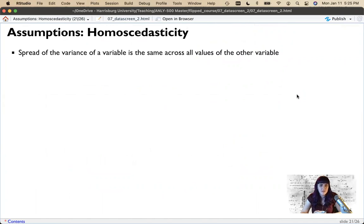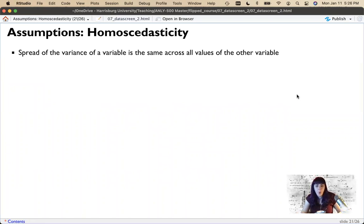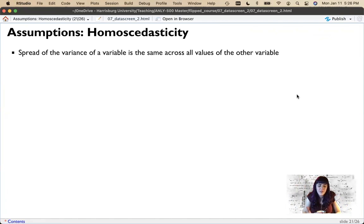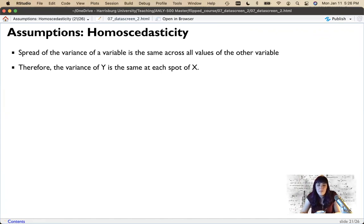The other version of this is called homoscedasticity — still equal variances but a different take. If we have one x and one y, the variance for each point of x is equal for each point of y. For homogeneity, we're saying for each group the variance on y is the same; for homoscedasticity, for each point of x the variance on y is the same. It's essentially the same idea — if x only has two points like male and female, it's the same assumption. The conceptual idea is very similar: the spread of variances should be equal along x and y.